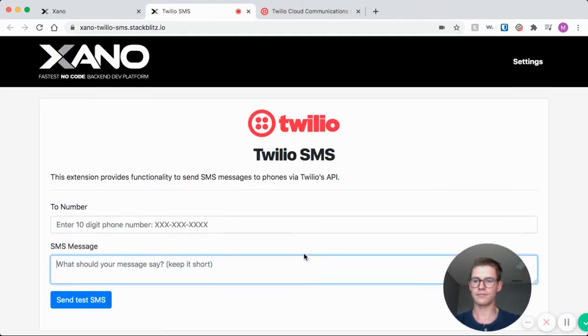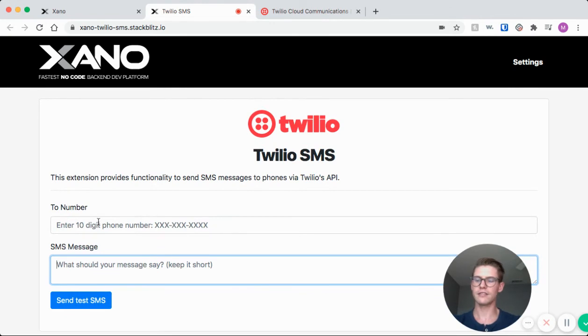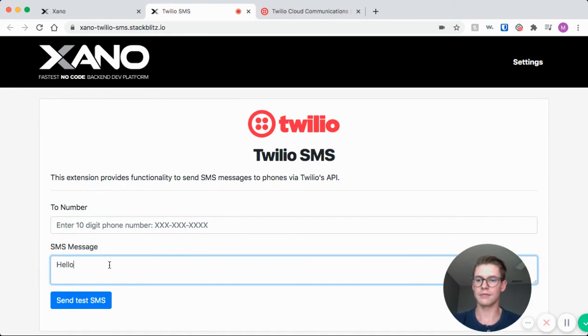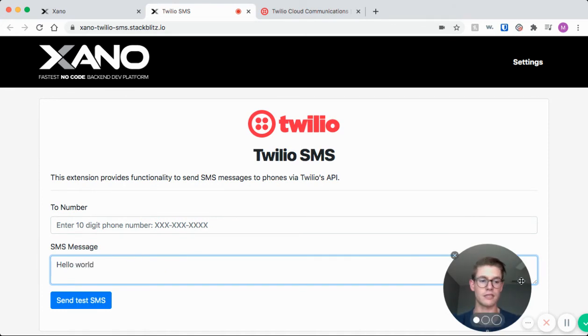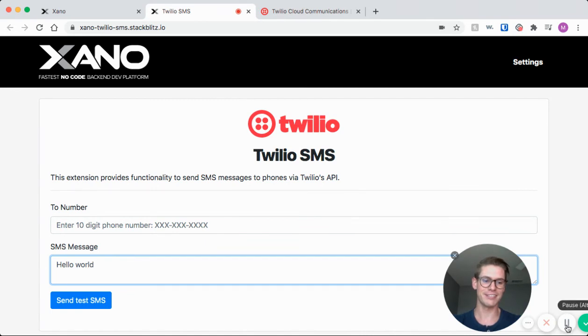So all you have to do is enter in a 10-digit phone number and say, do a test SMS message. I'll say hello world. I'm going to go ahead and pause my video so you don't see my number.